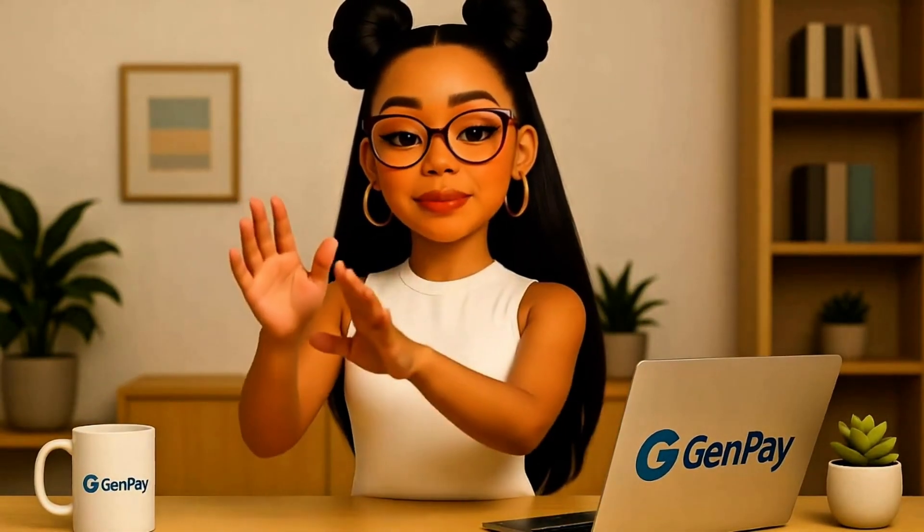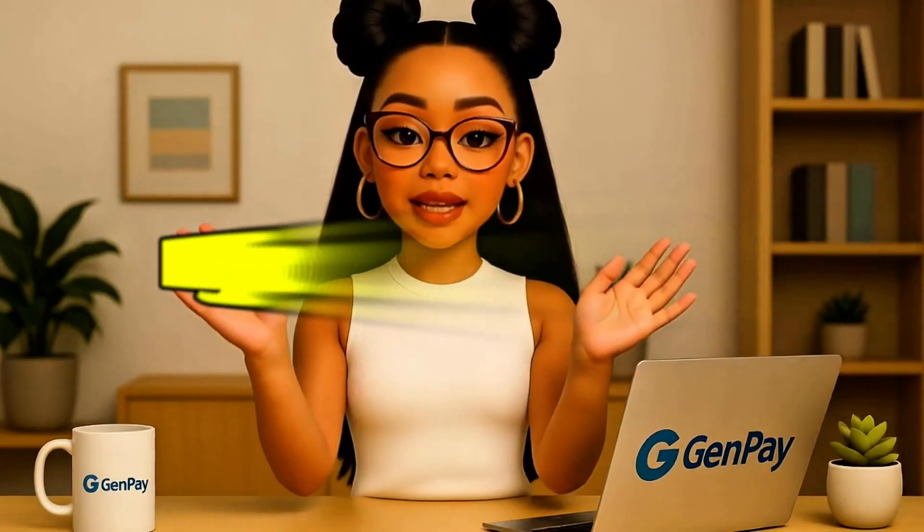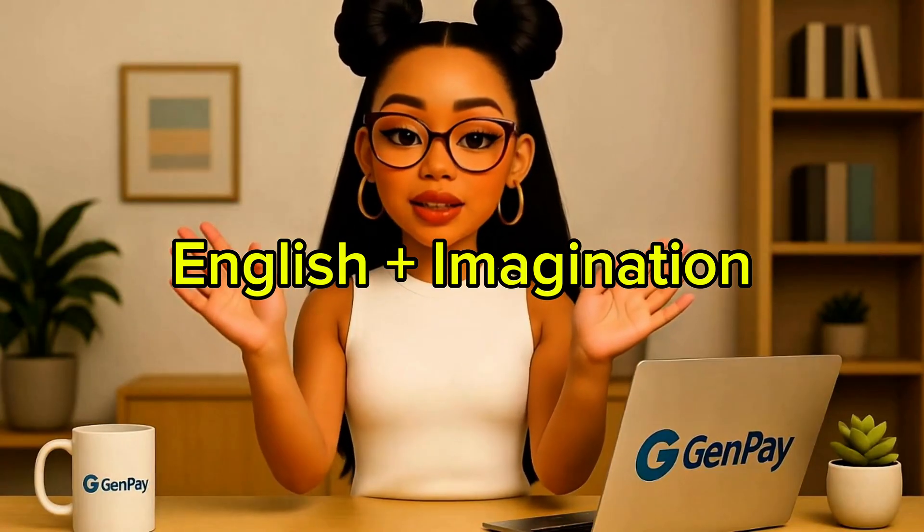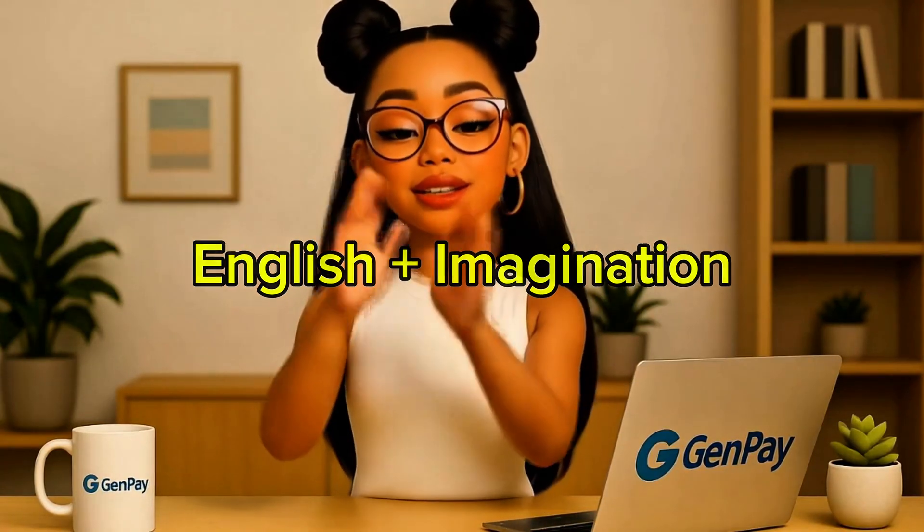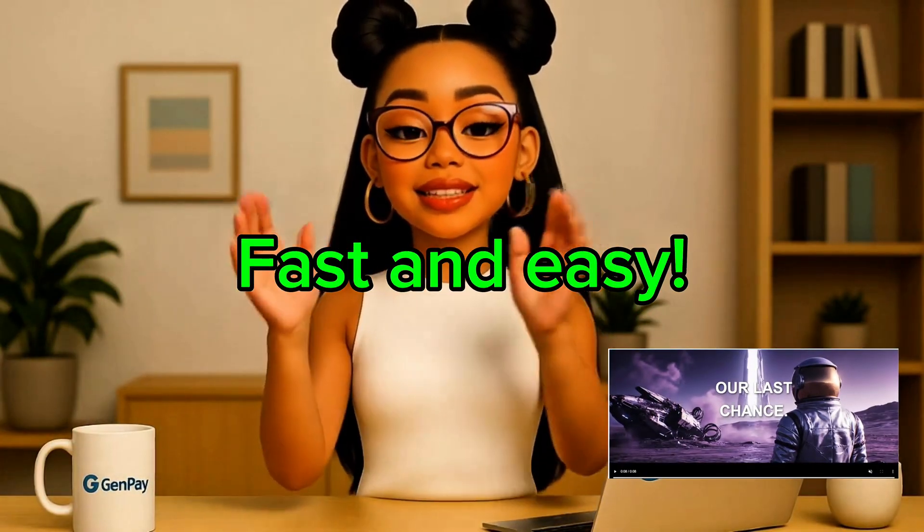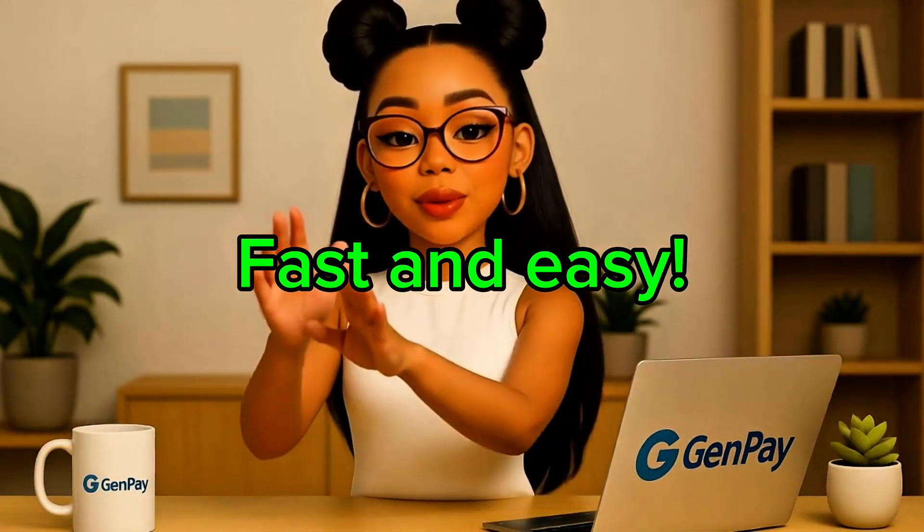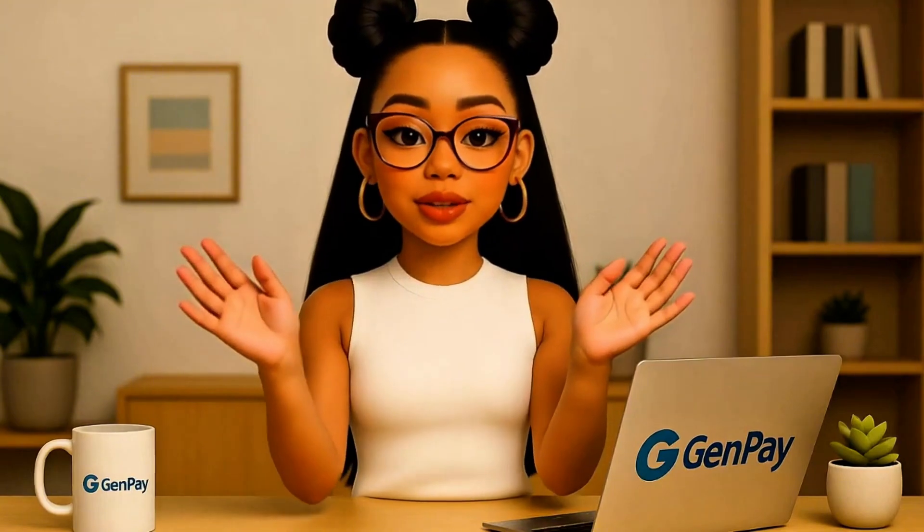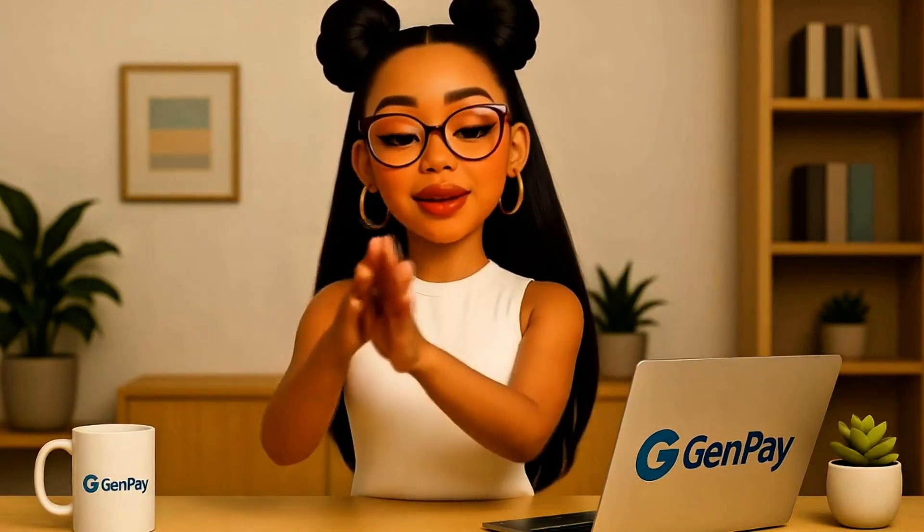So there you have it. Two full AI apps built in minutes using nothing but plain English and a little imagination. We made an avatar video tool and a movie trailer generator, and you saw how fast and easy that was. Whether you're a content creator, student, entrepreneur, or just curious about AI, Google Opal is a fun way to start building your own smart tools.